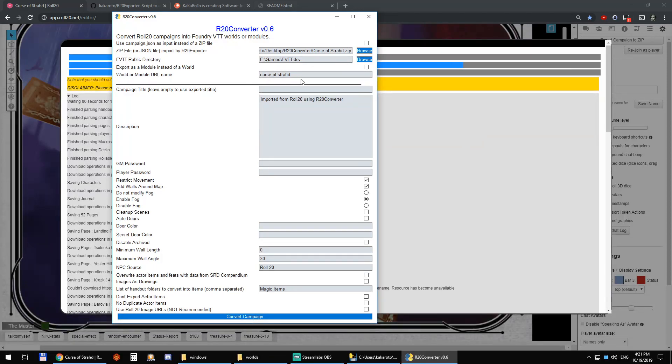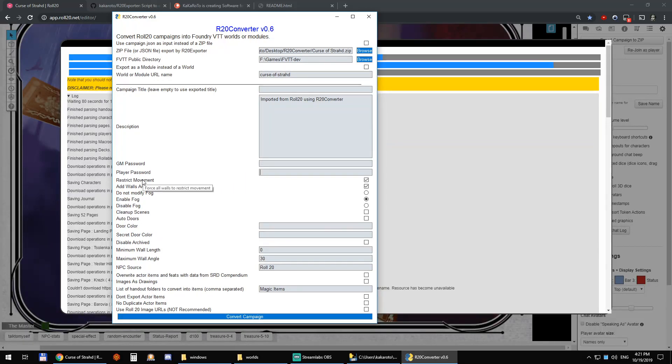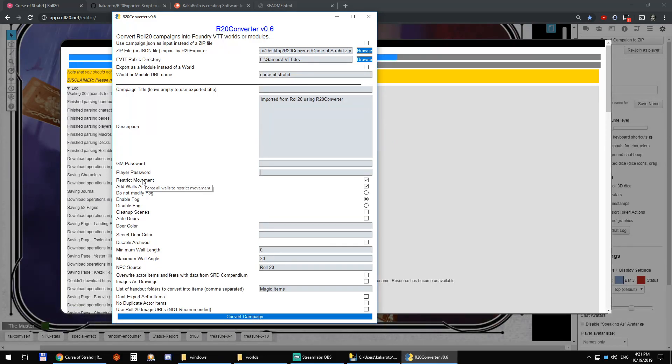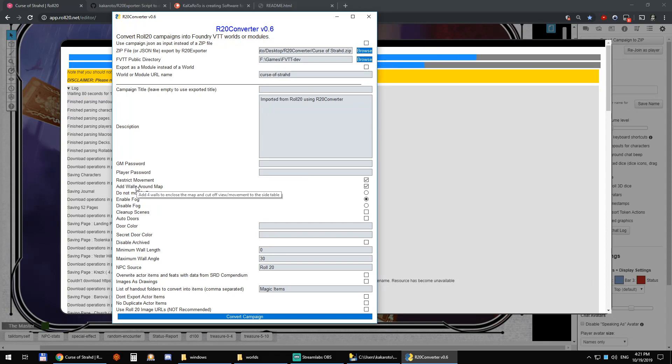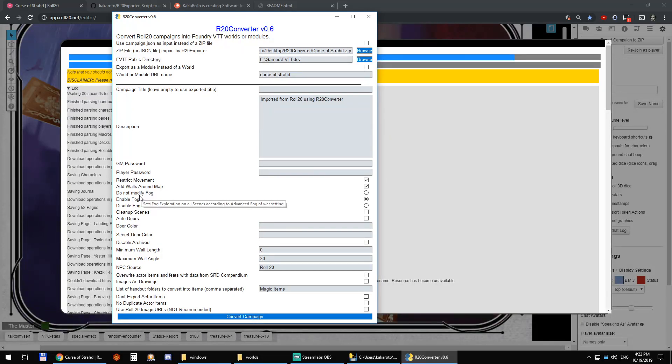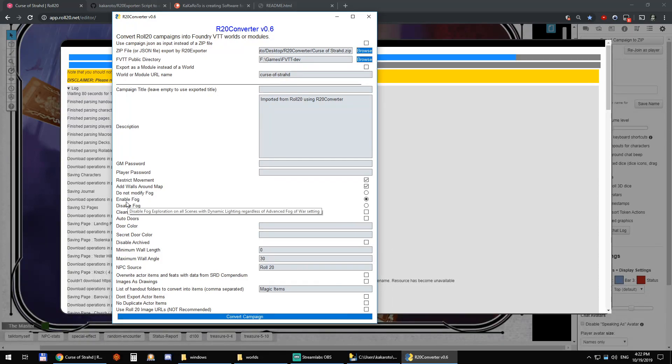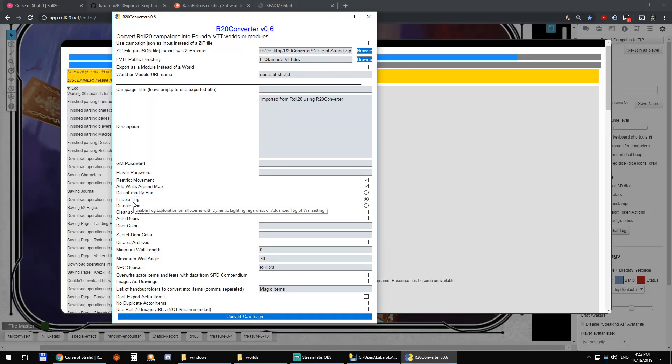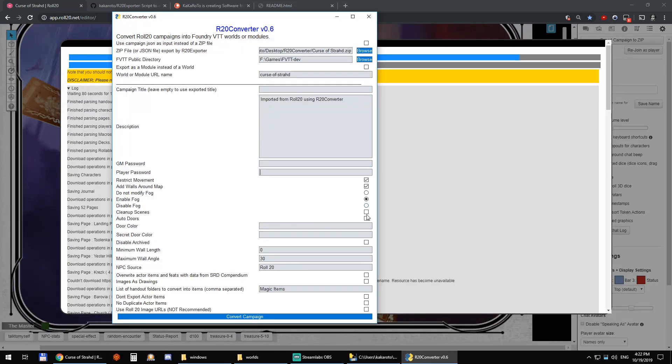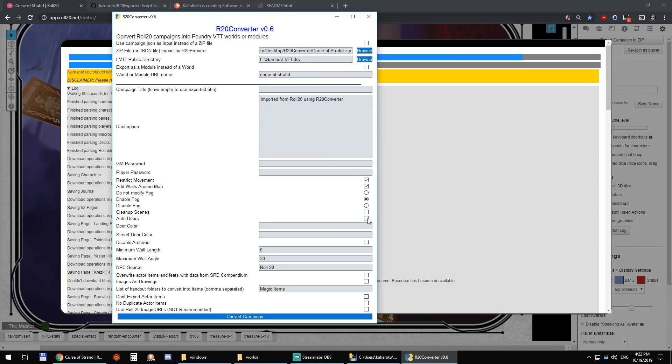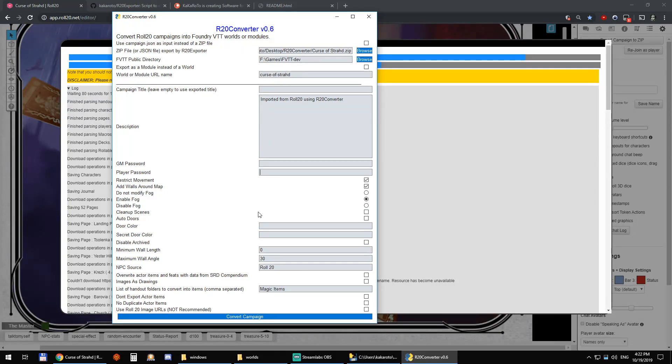So the name here I can set a password for the GM or for all the players. Restrict movements because Roll20 by default I don't think it enables restriction of movement on its pages. Add walls around map, this will just add walls so you can use the side table. Enable fog because advanced fog of war is usually disabled on Roll20 because it's such an expensive feature both in terms of resources and non-free option.